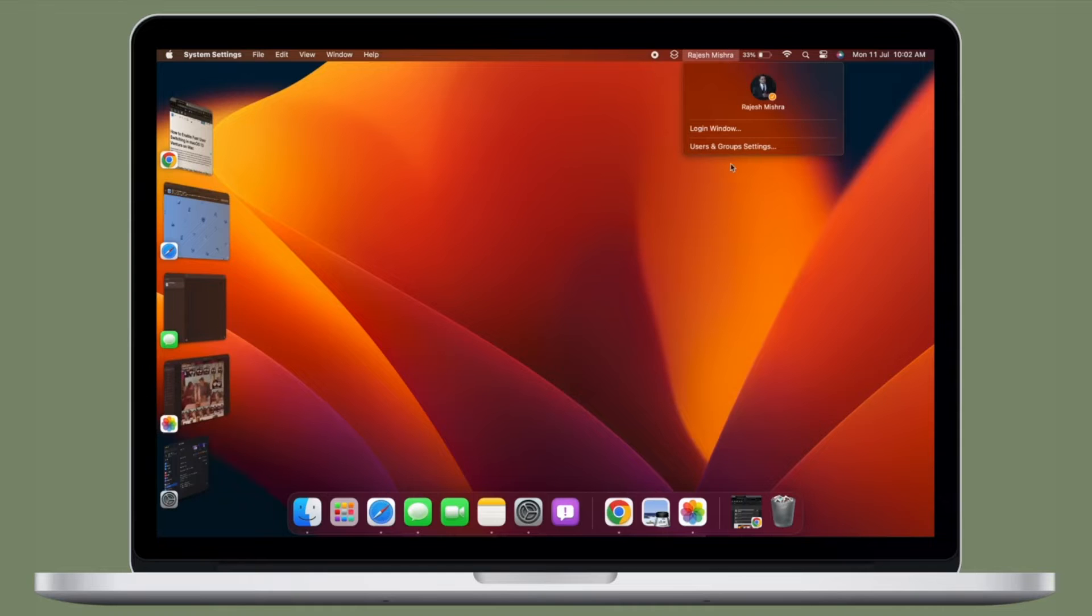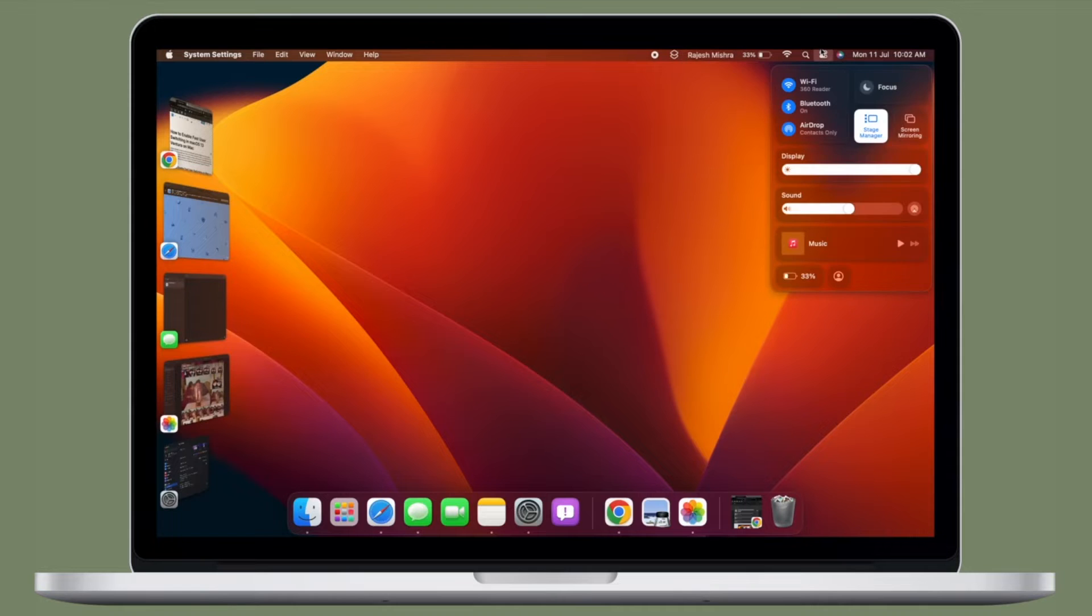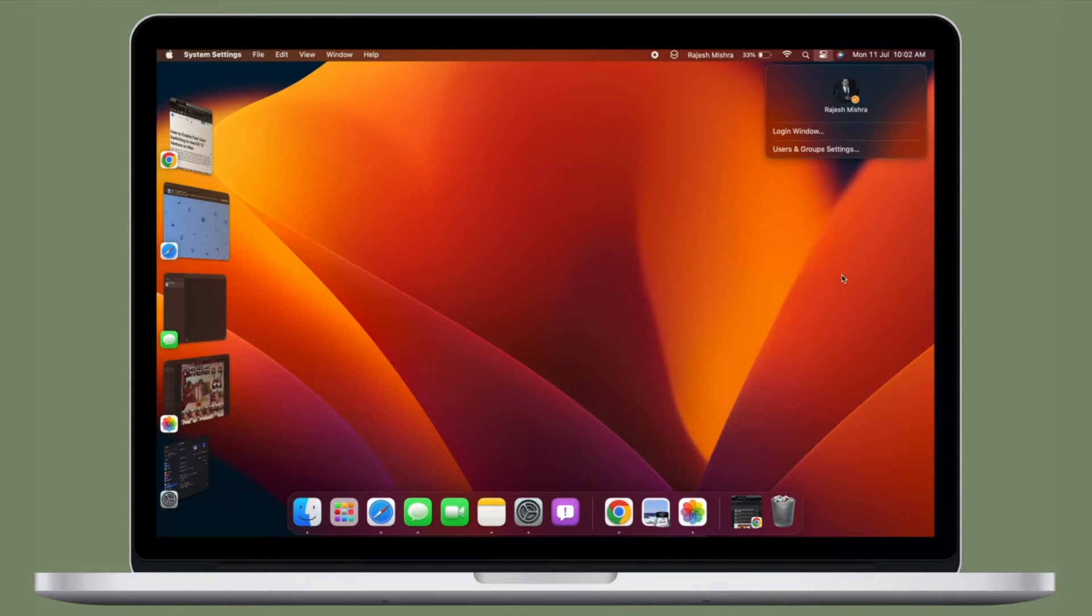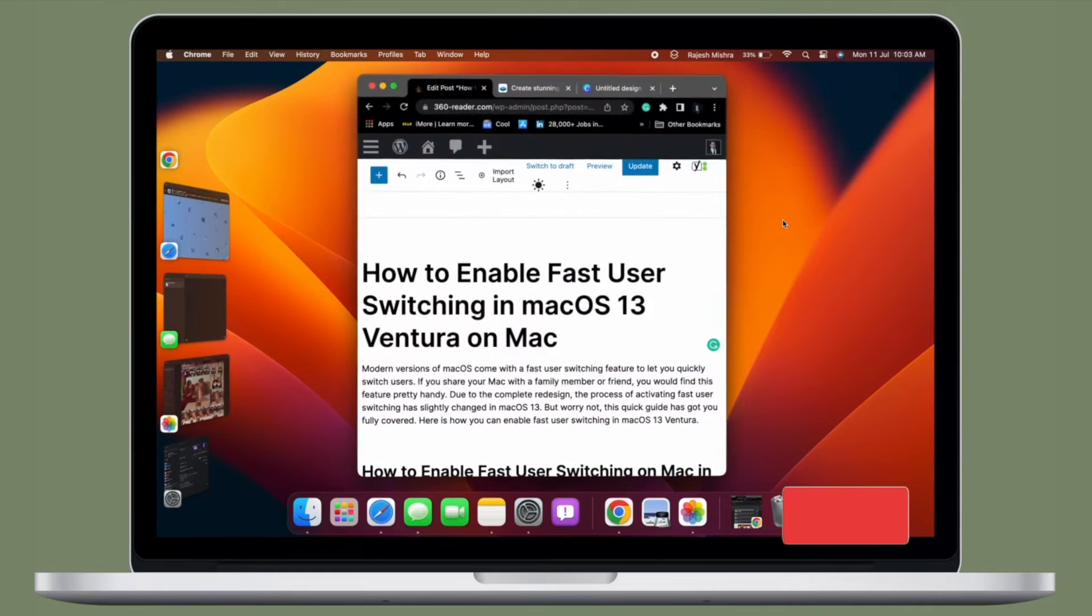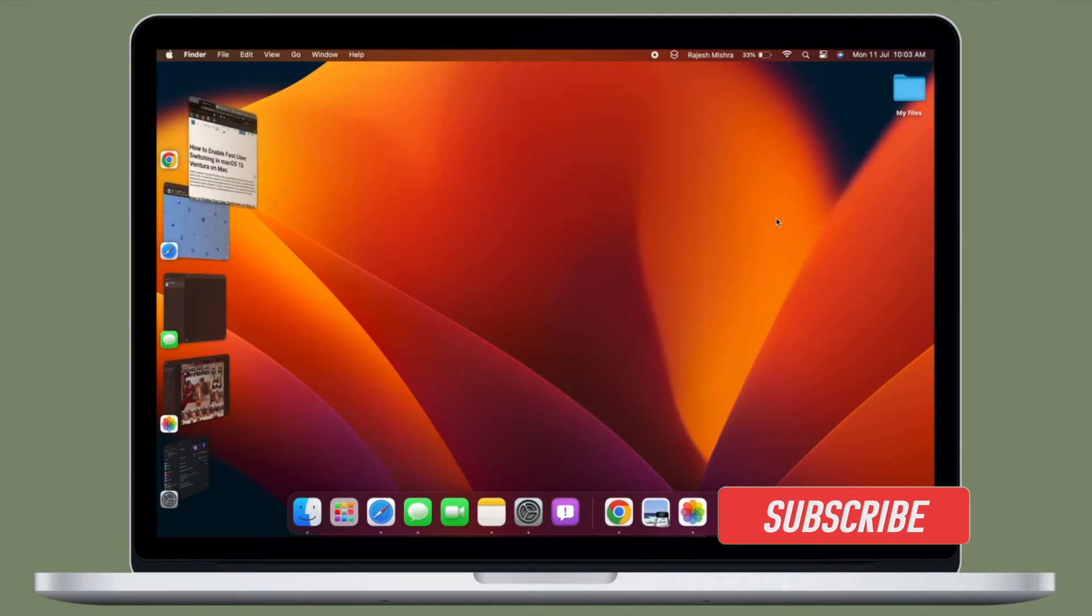This quick guide has got you fully covered. That said, let me show you how to enable fast user switching in macOS 13 Ventura or later. Before getting started,